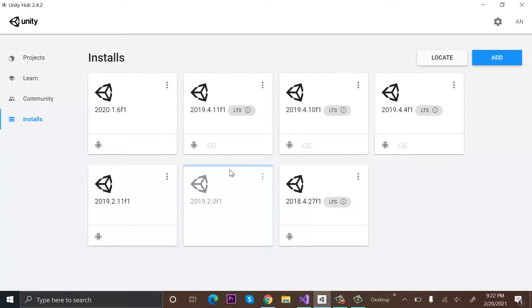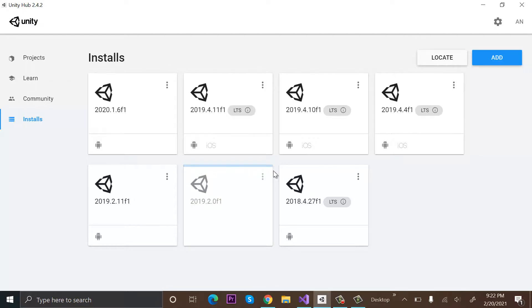So our installation has started. It will take some time based on your internet speed, and after installation is completed, there will be a complete blue line here.